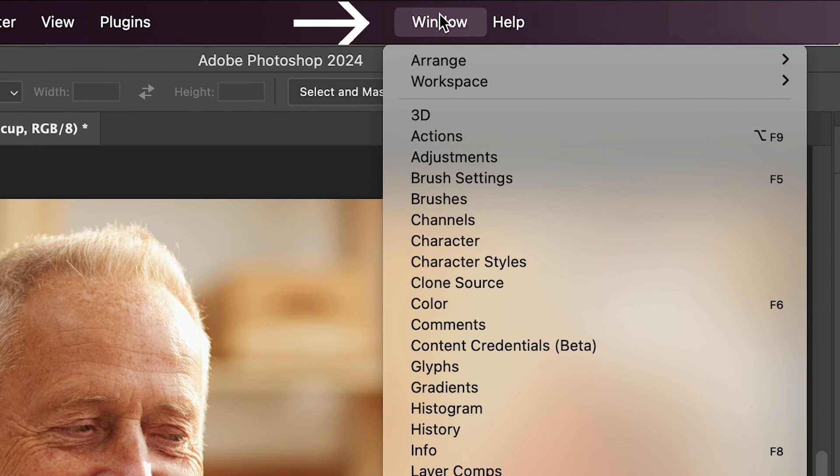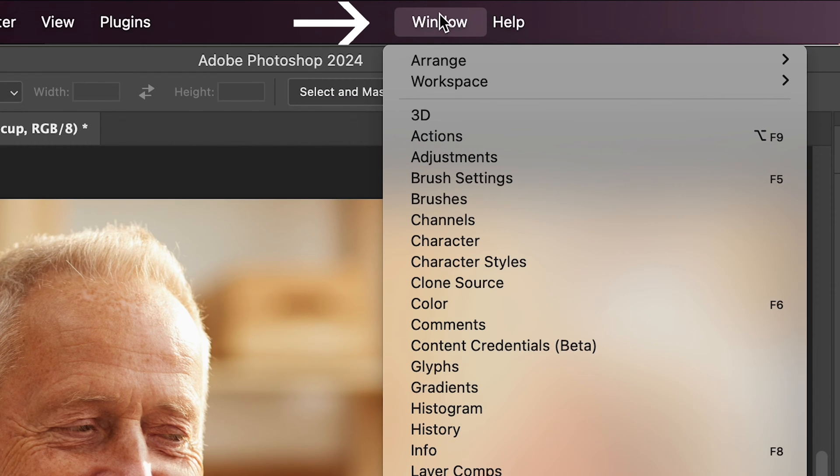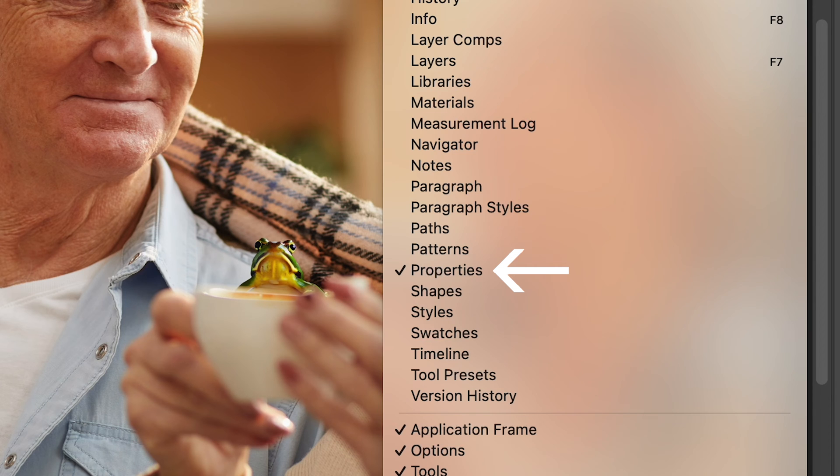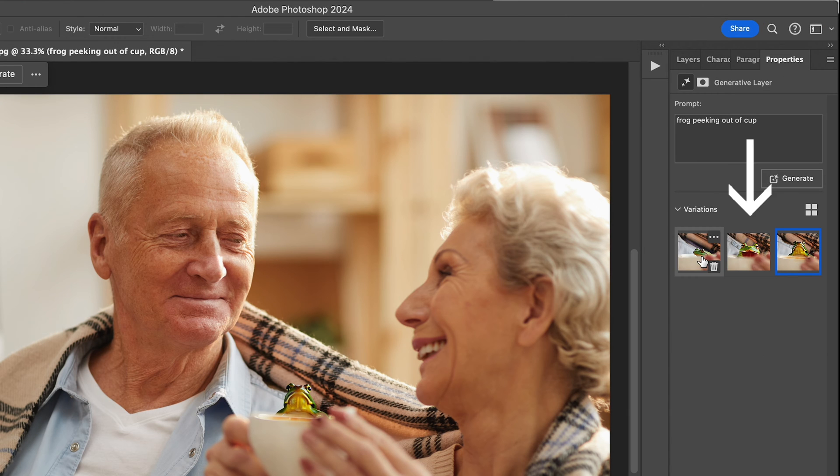Also, in the Properties window, also made visible by going to Window and making sure there's a check mark by Properties, you can see that Photoshop has offered you three varieties of your image.